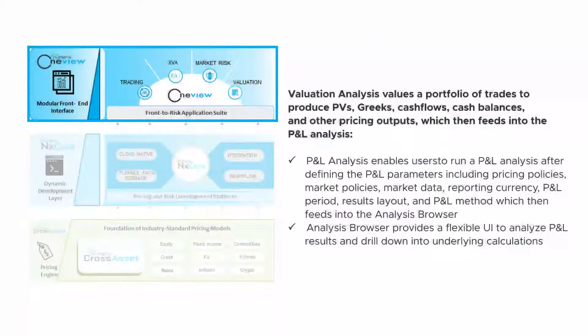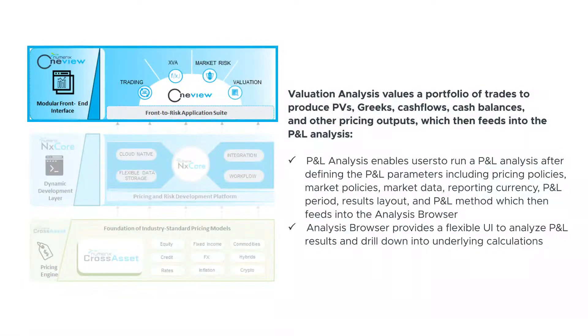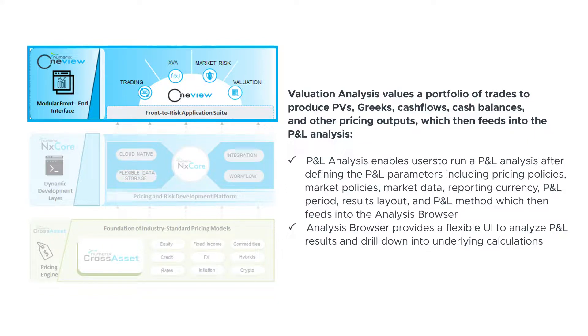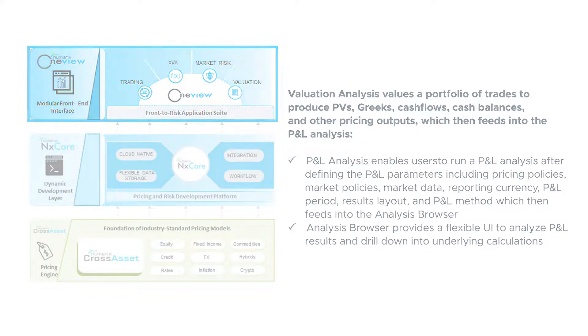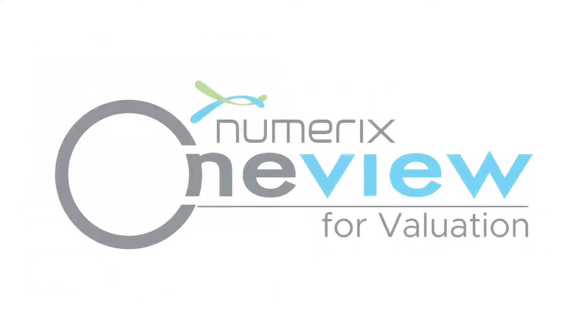OneView is a single source of truth for data and analytics for consumption by traders, quants, and risk managers throughout the enterprise.